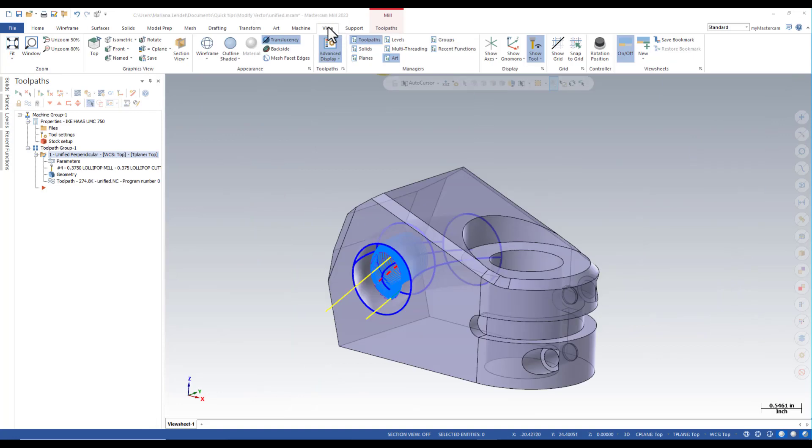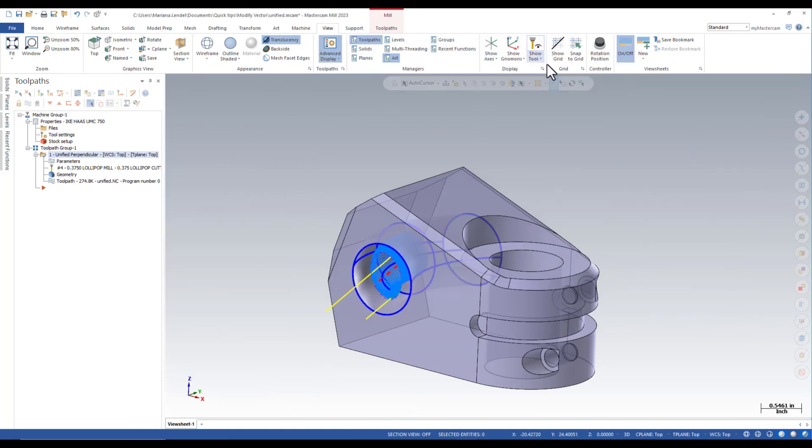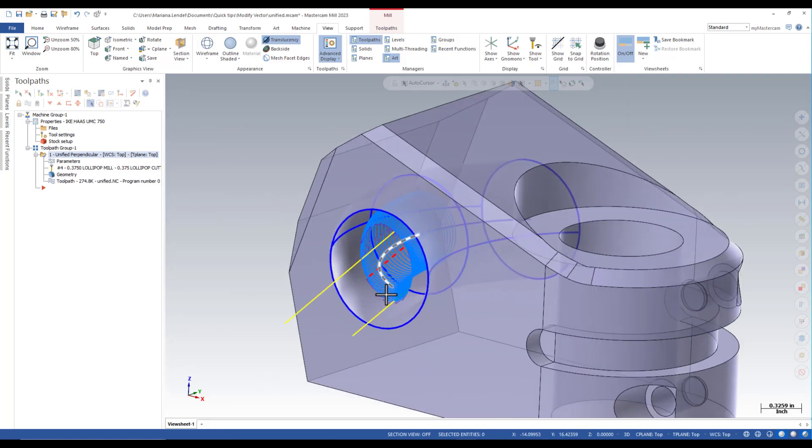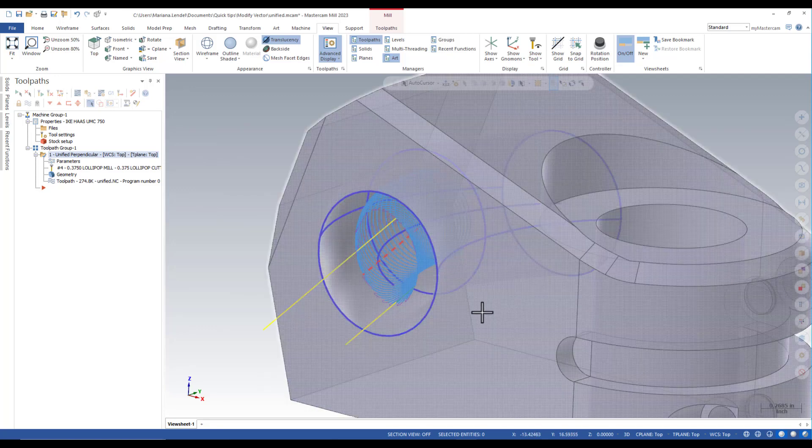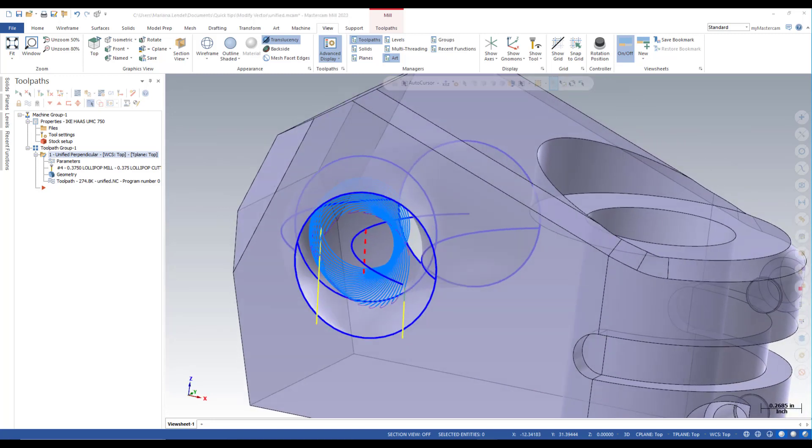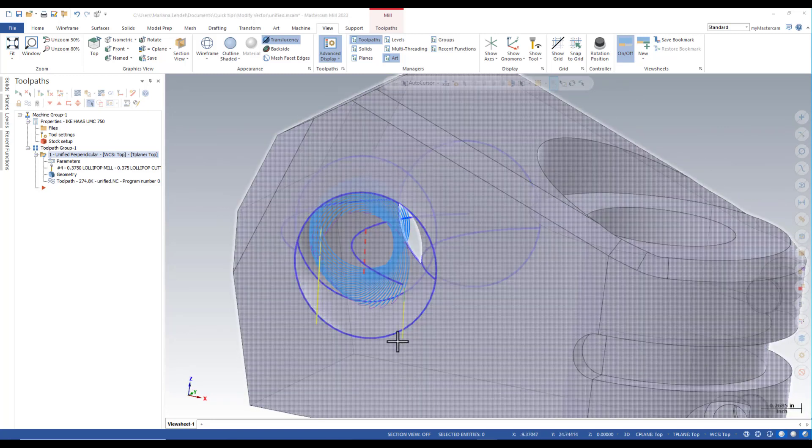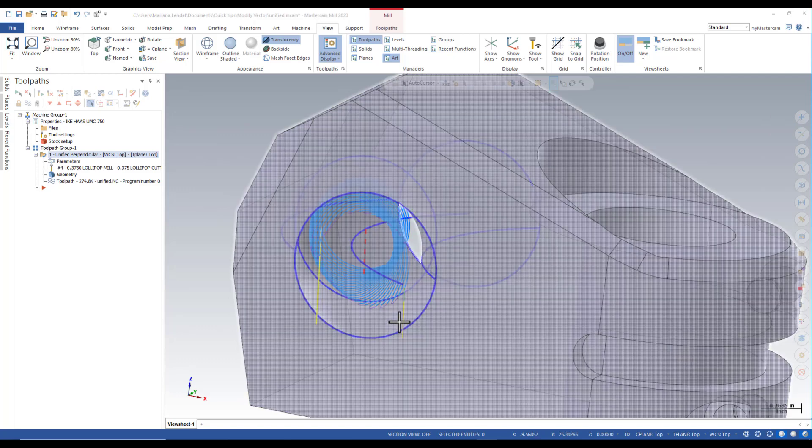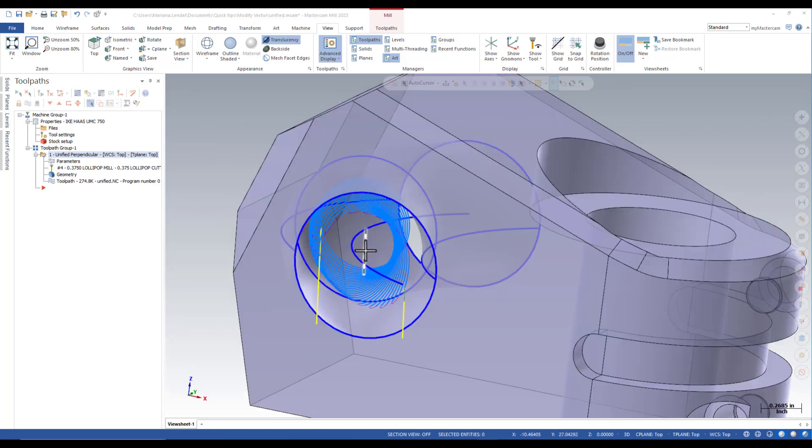In the view tab click on show tool to remove it from the display. Notice the line now has been tilted. The tool will approach and retract from the material parallel with this tilted line.